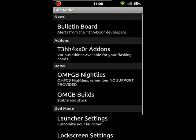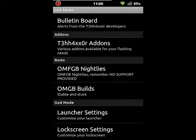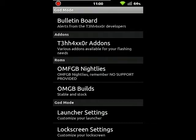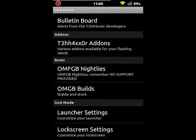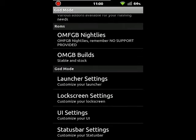Next, you can flash nightlies and different builds right from within this app, which is nice. It makes it really easy and less time-consuming. And you can also do your normal launcher settings, lock screen settings.